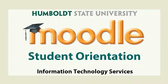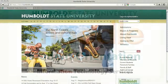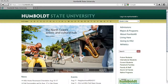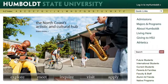Welcome to Humboldt State University's Moodle Orientation for Students. We're at the main page, www.humboldt.edu, and we're going to show you how to get involved with Moodle. But before we can get you to use Moodle, we have to be able to find it. Right at the top where it says Humboldt State University, come to the right and you'll see 'Login to My Humboldt.'